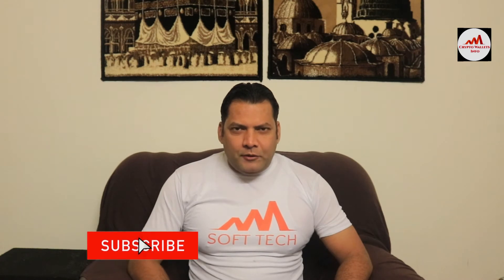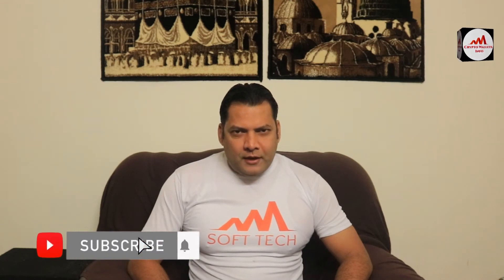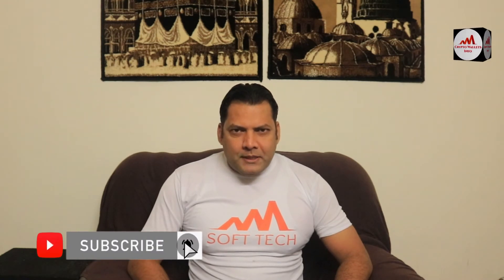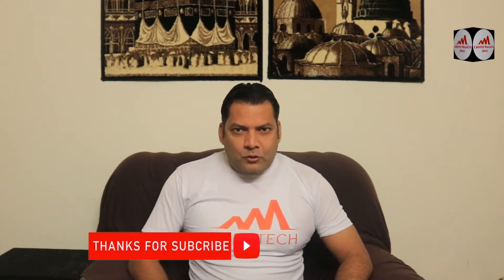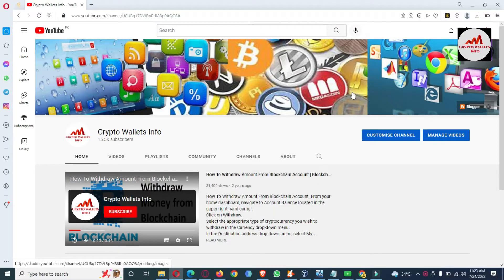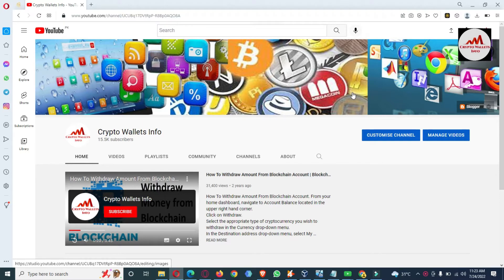If you want to get more information about cryptocurrency, you must watch this video till the end. Also subscribe to my channel, like my video, and share it with your friends. Now let's go over the electro scheme.